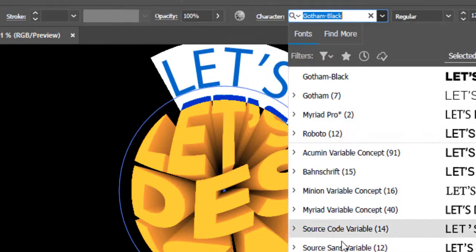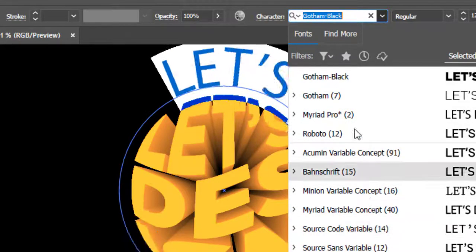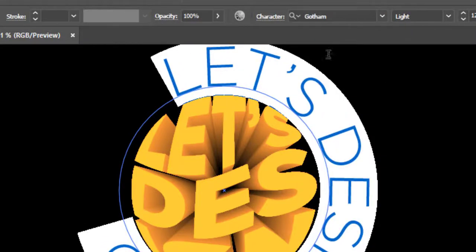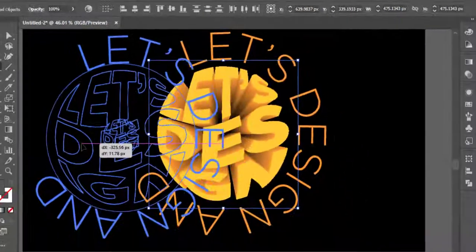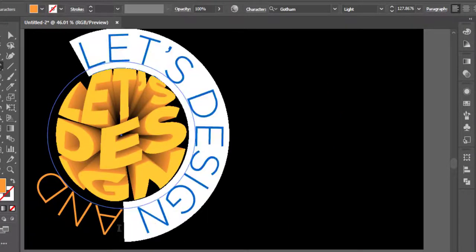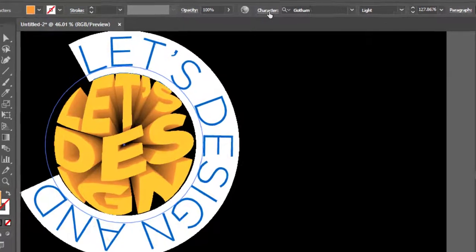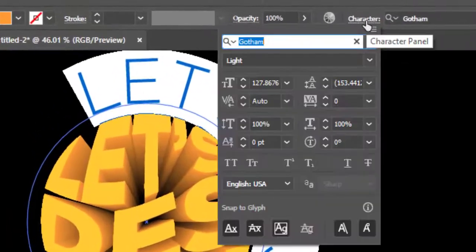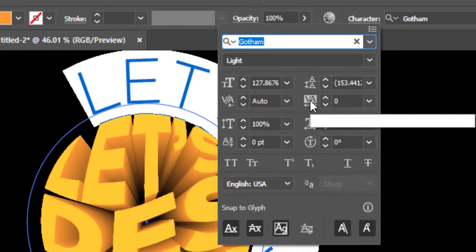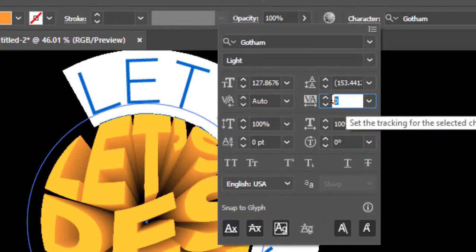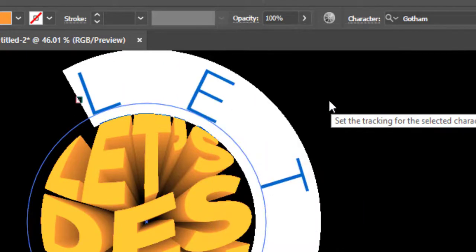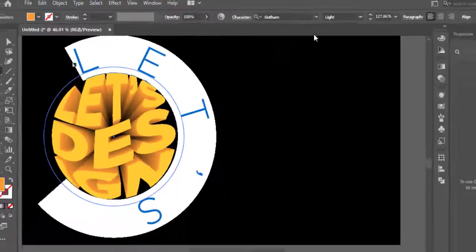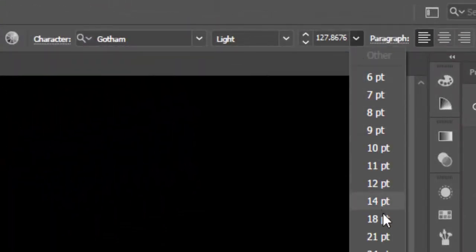Write the text in any thin font. I will use Gotham Thin font. While all text is selected, select character options and increase the tracking to 1000 and hit enter. Decrease the text size to 18 point or as required.